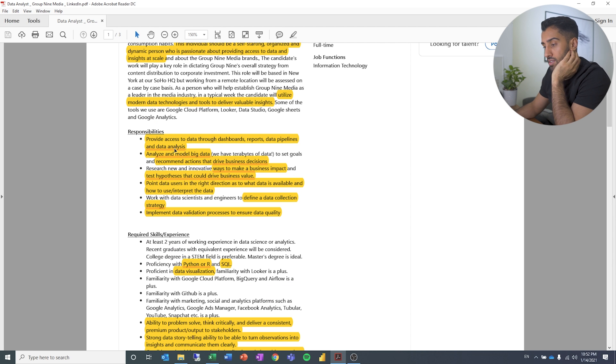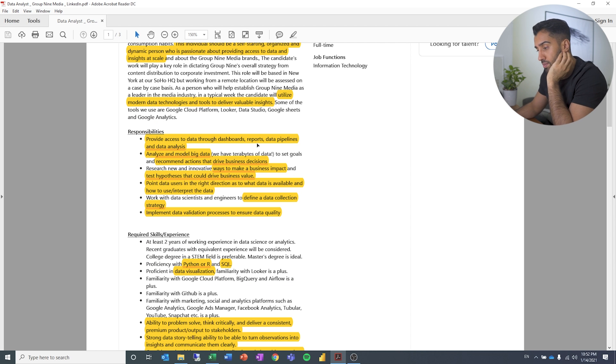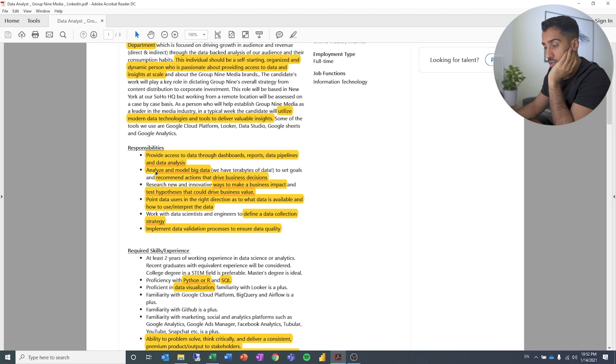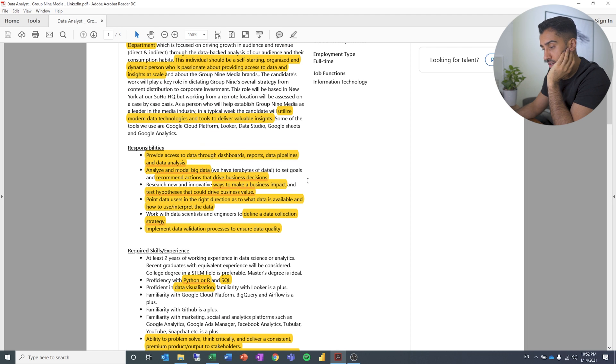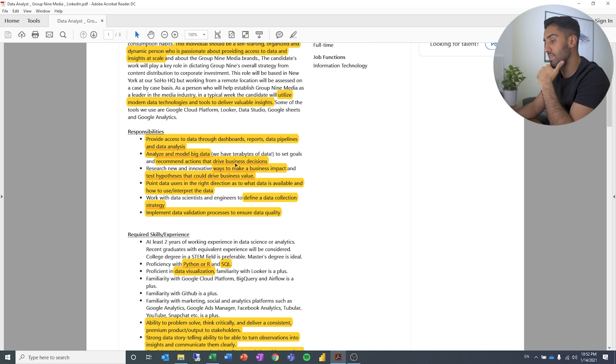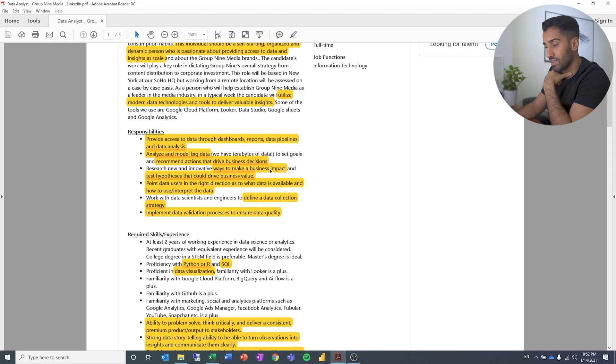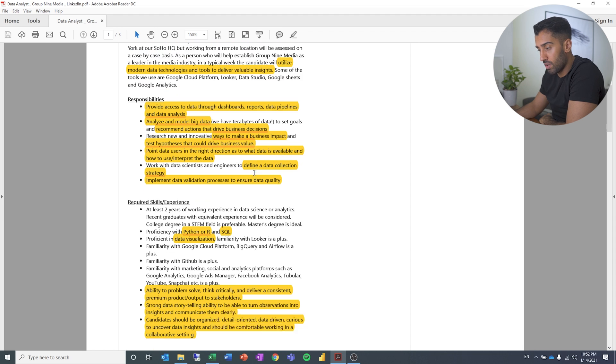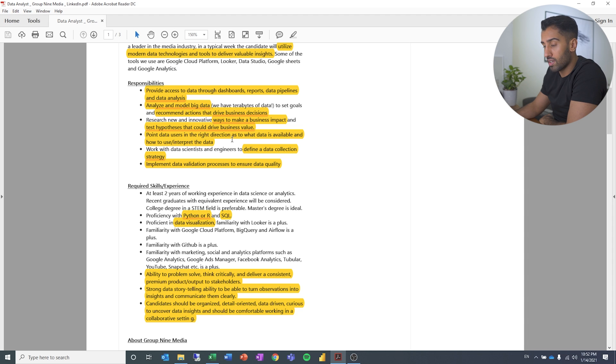Provide access to data through dashboards, reports, data pipelines and data analysis. You need to know how to analyze and model big data, recommend actions that drive business decisions. Research new and innovative ways to make a business impact and test hypotheses that could drive business value. Point data users in the right direction as to what is available and how to interpret the data. So this sounds like more like training and best practice.